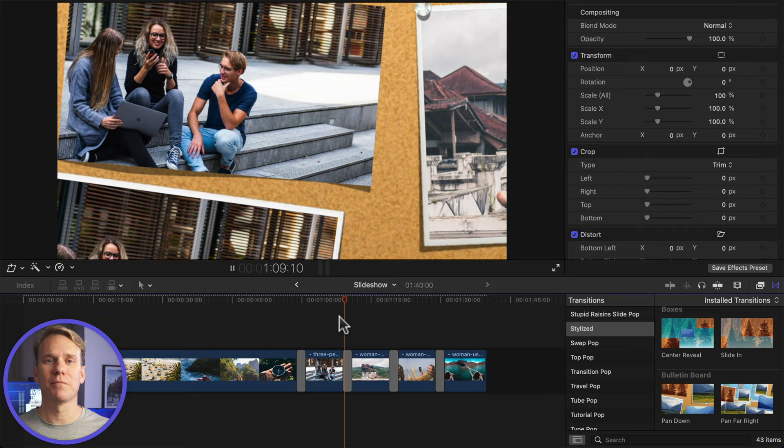Those were some good tips! I hope you enjoyed this video and now that you know how to make a slideshow in Final Cut Pro, you may find this video I made about creating time-lapses helpful. Click here to check it out!